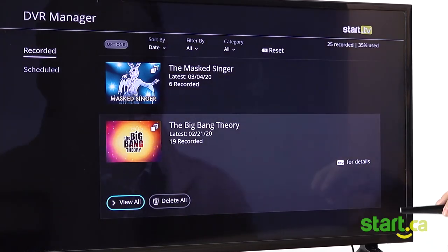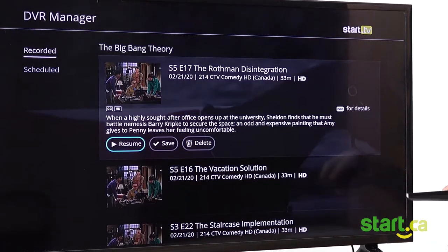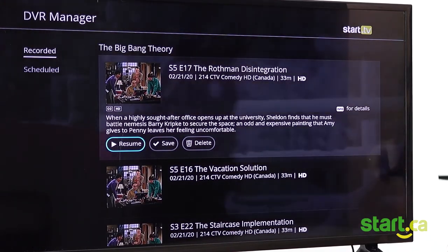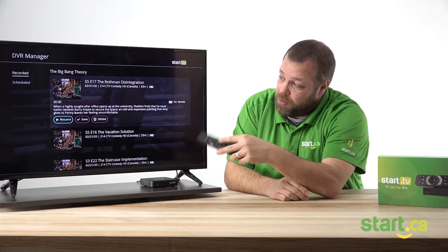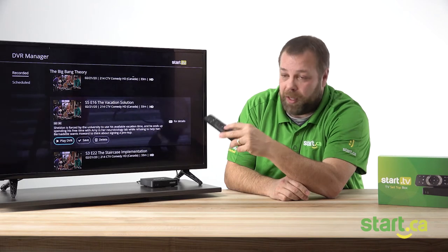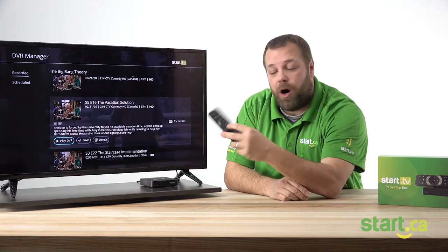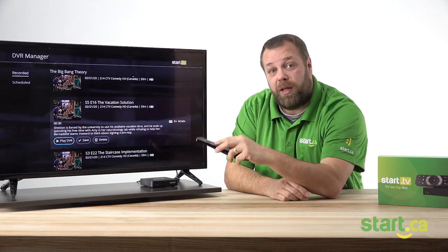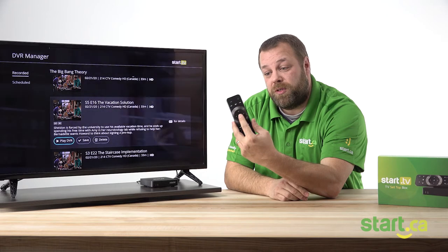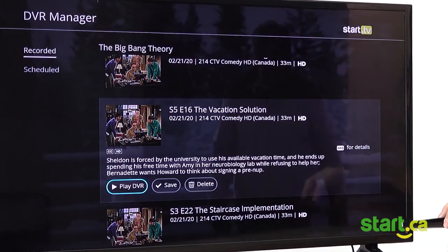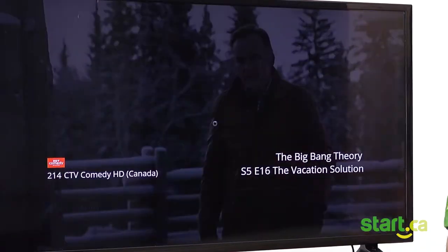This will show you every episode of that TV show that you've recorded. Using the arrows, you can select Resume to play it back, or Play DVR to actually play the recording for the first time. Using the OK button will launch the TV show.